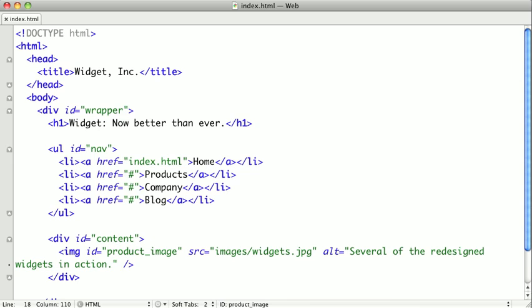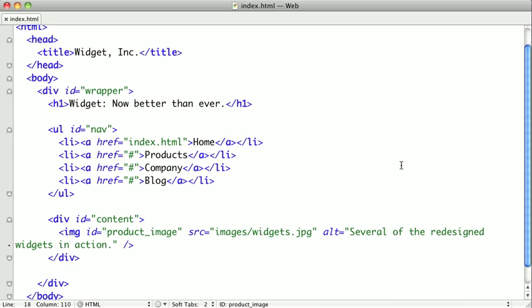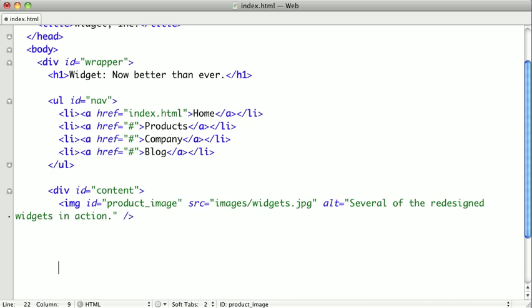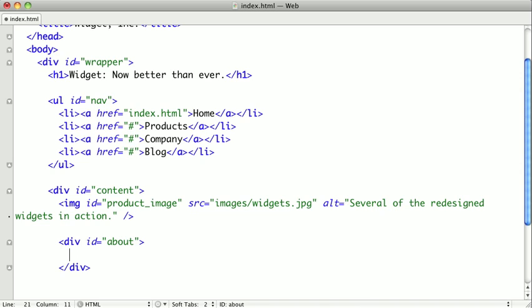And we'll go ahead and close that. Remember, alt tags are required in HTML. And it's what screen readers see instead of seeing the image. Now, let's add some product information and a purchase button. So I'm just going to go ahead and scroll down the page here a little bit and create some space. And I'm going to create a div called about. And inside of that, we're going to put some paragraph text.